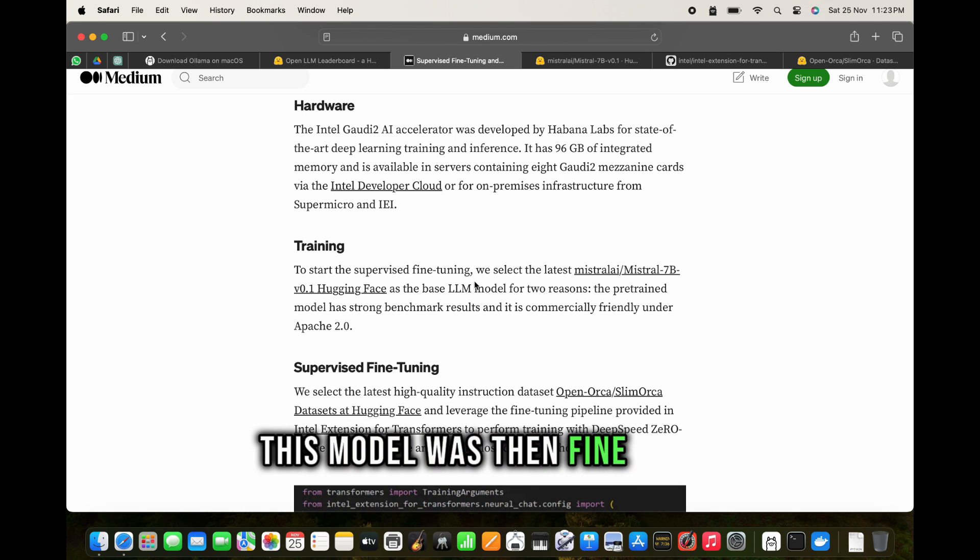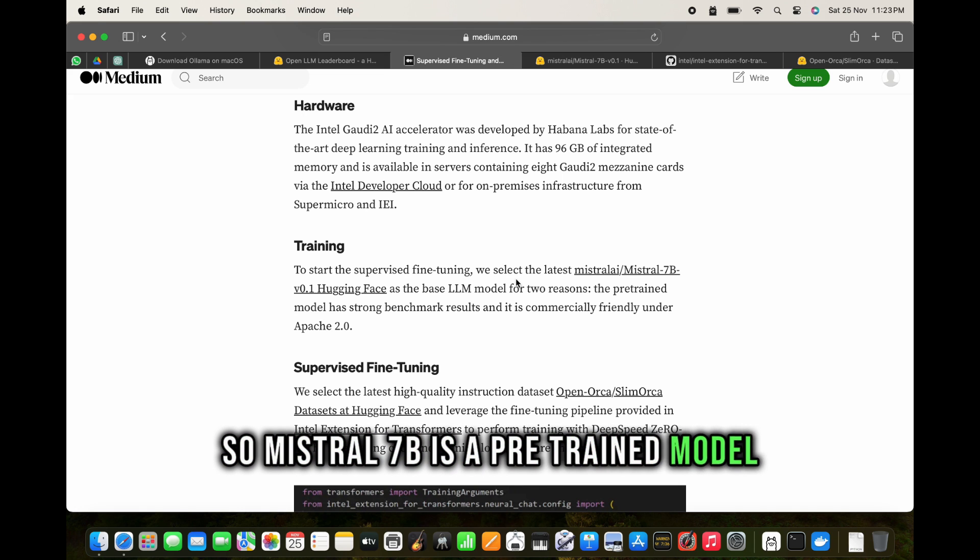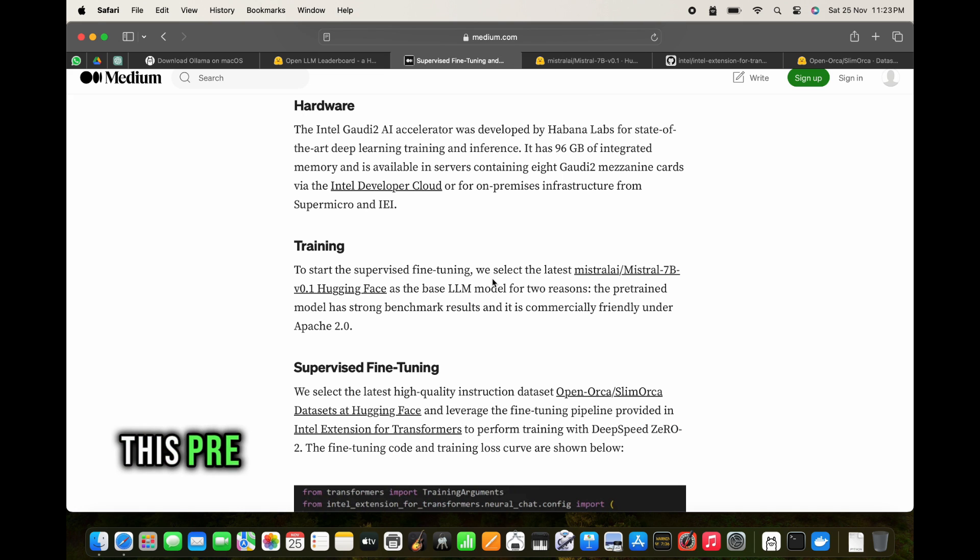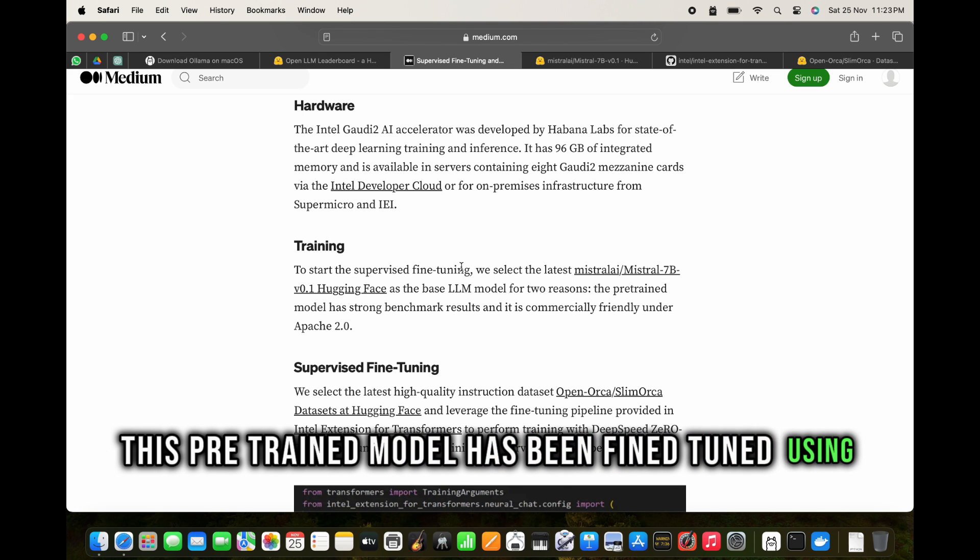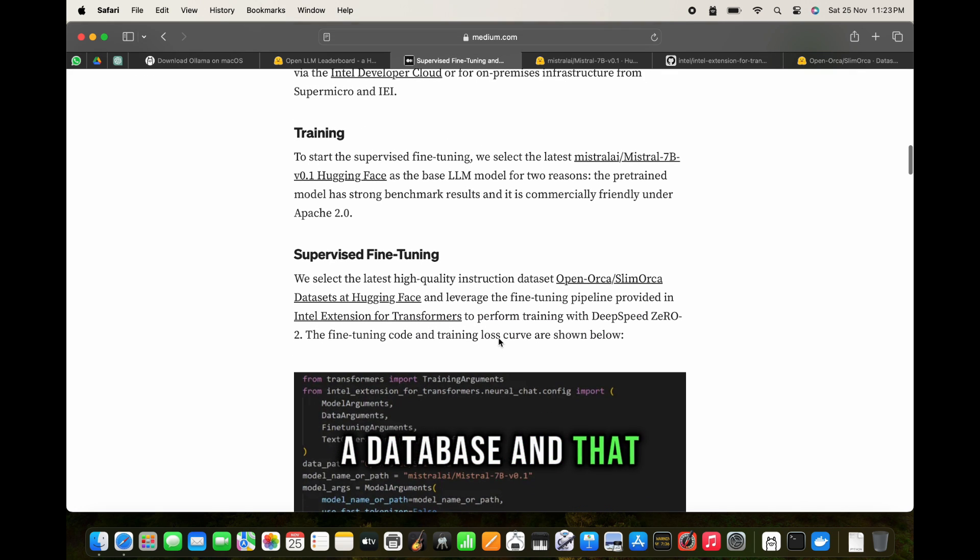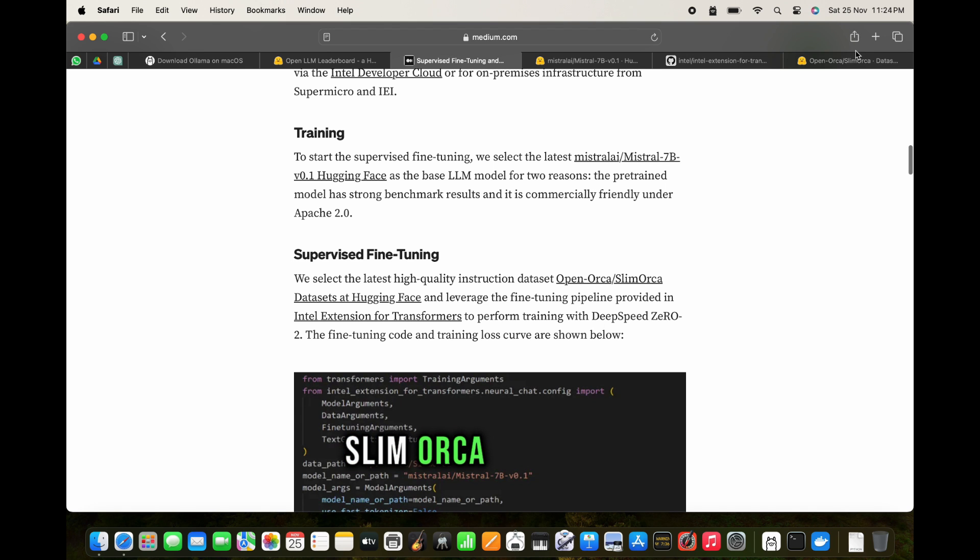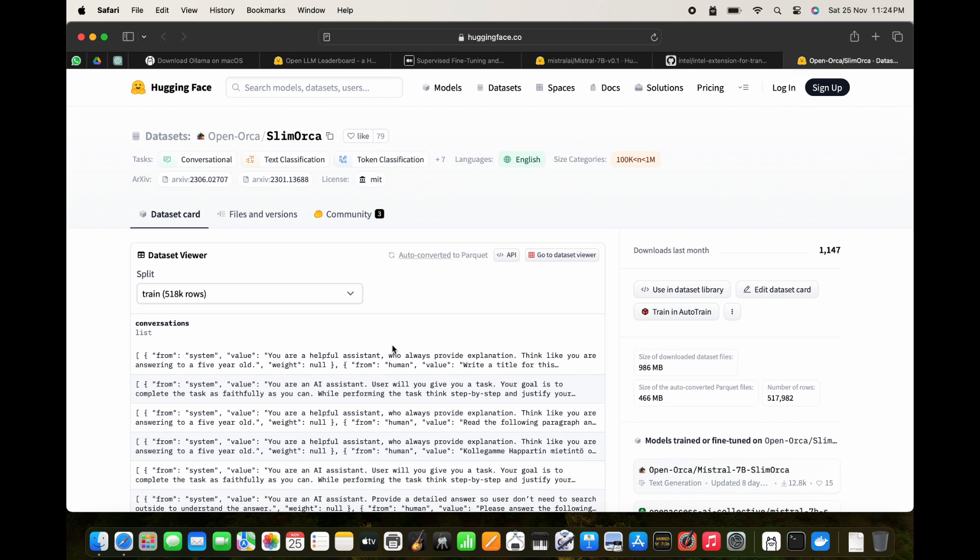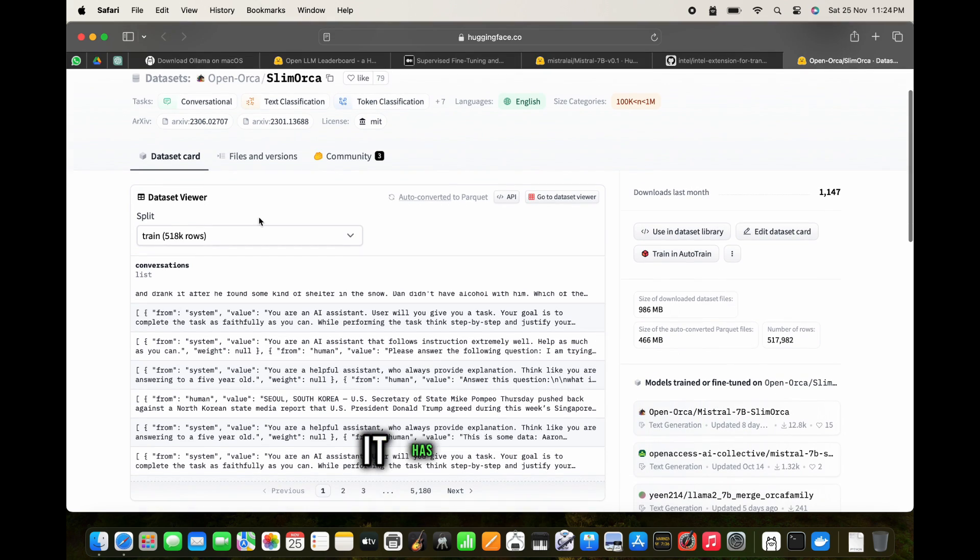Mistral 7B is a pre-trained model. This pre-trained model has been fine-tuned using a database, and that database is the Slim Orca dataset. This dataset has 518k rows.